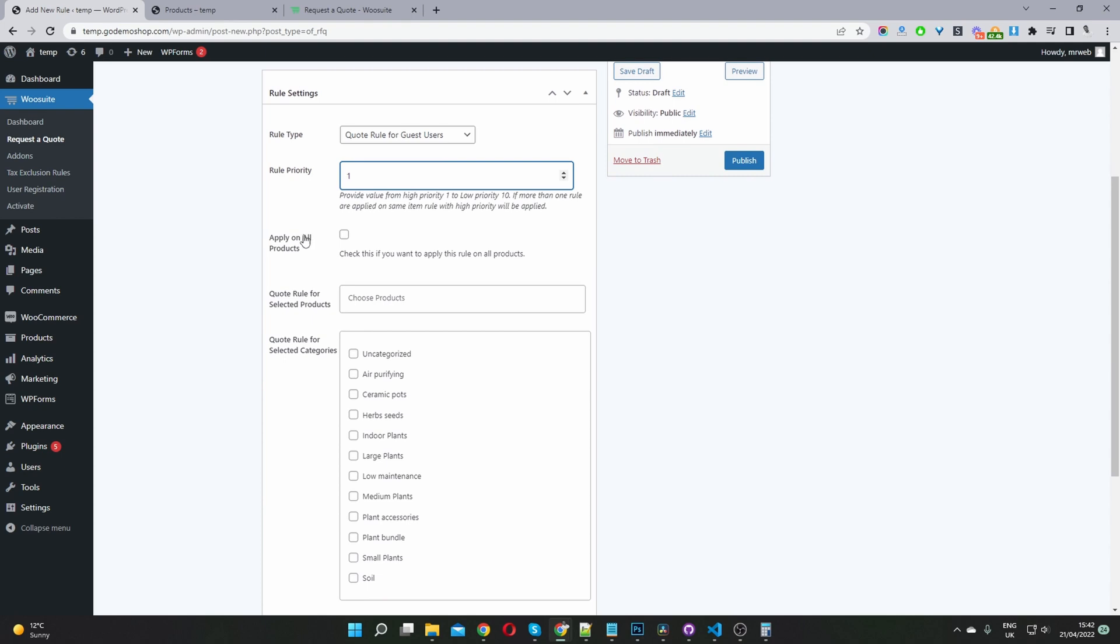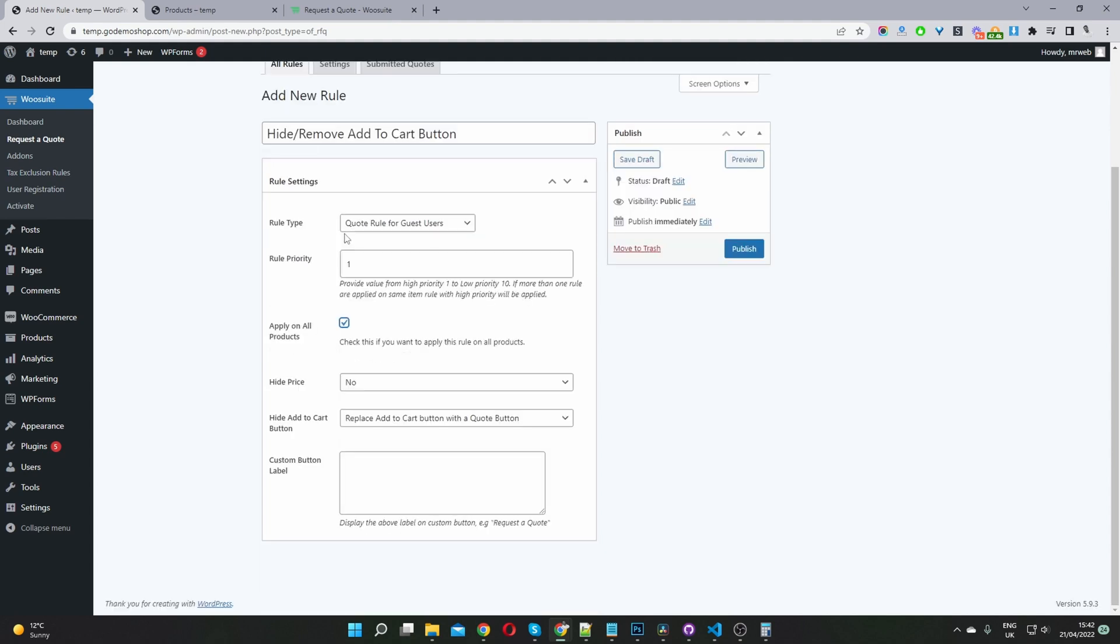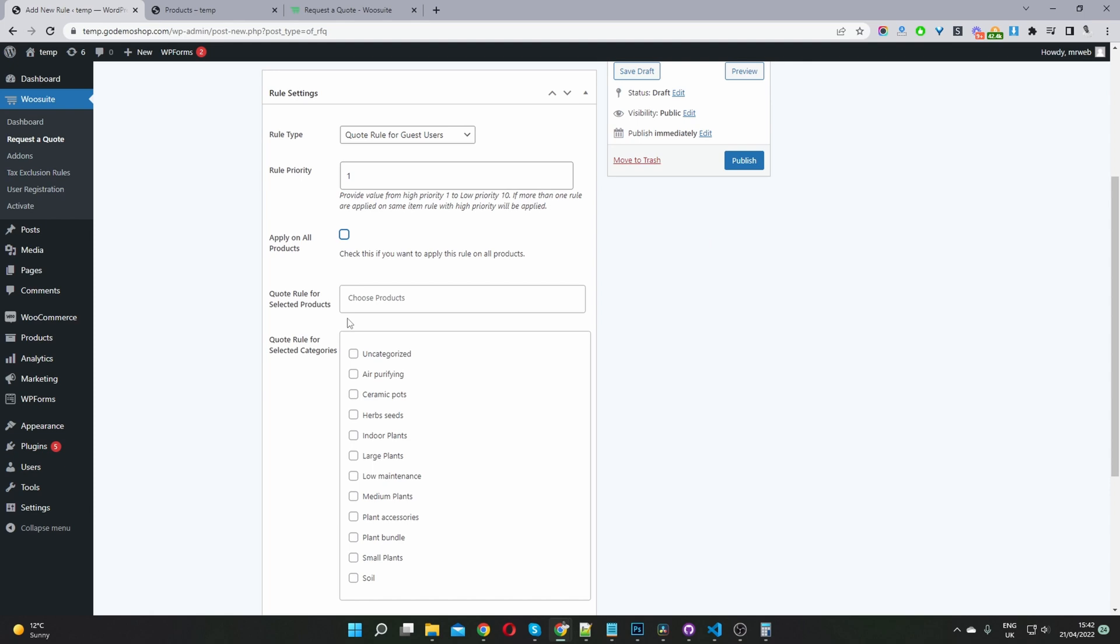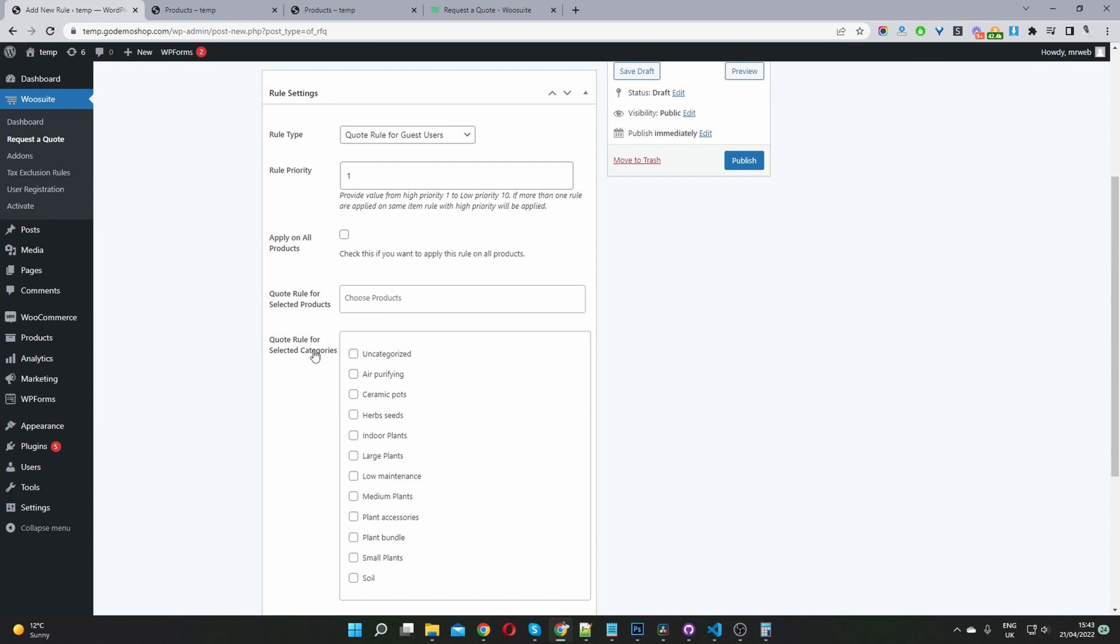And then here we get to select which product we want this rule to apply to. For example, if you want it to apply to all products, then you'll just go ahead and enable this option here. Or you can select specific products, which you'll enter in here, or you can hide the add to cart button from certain products within a particular category.